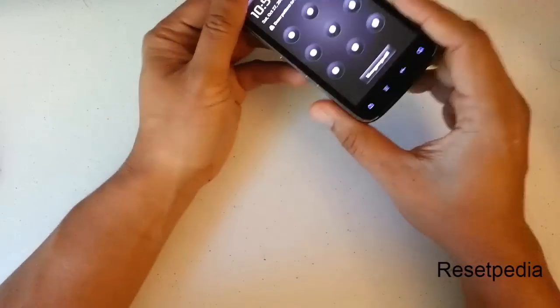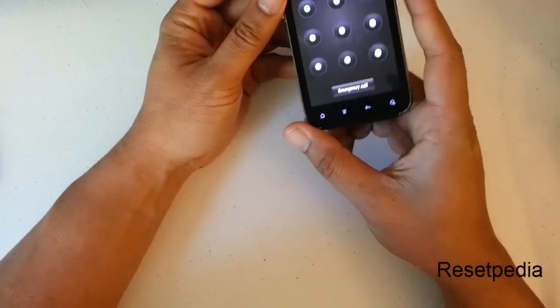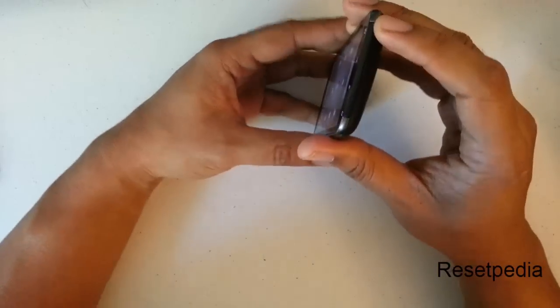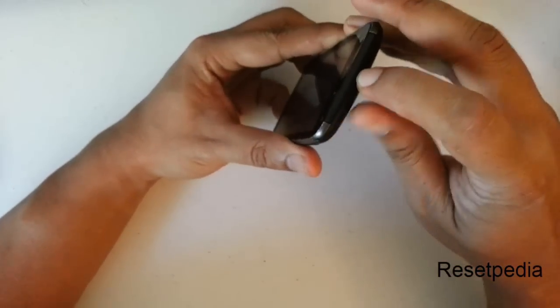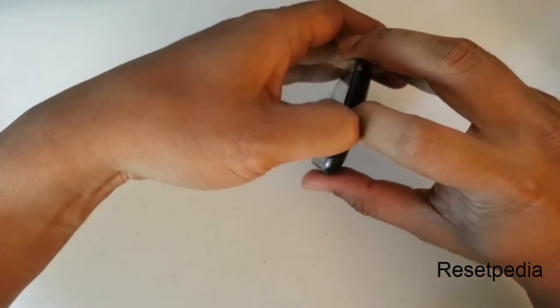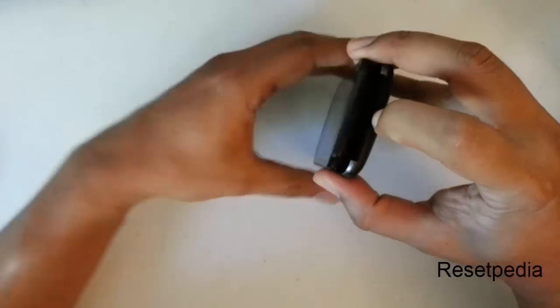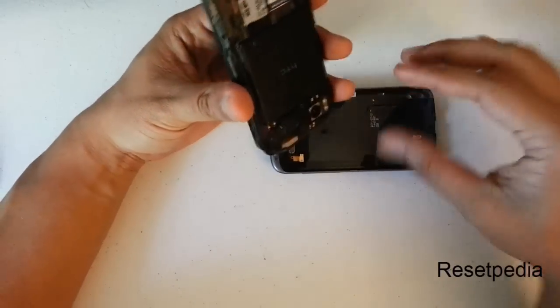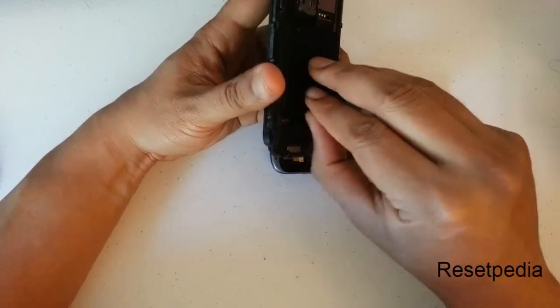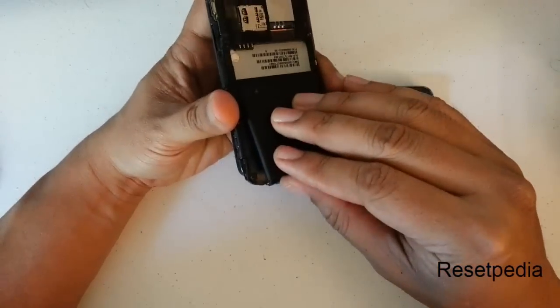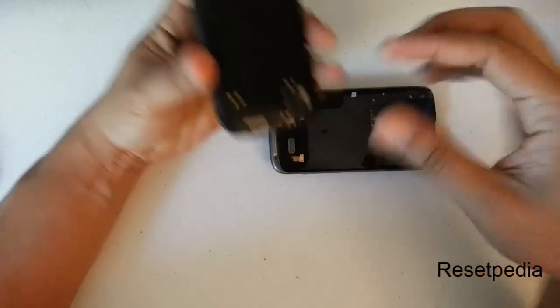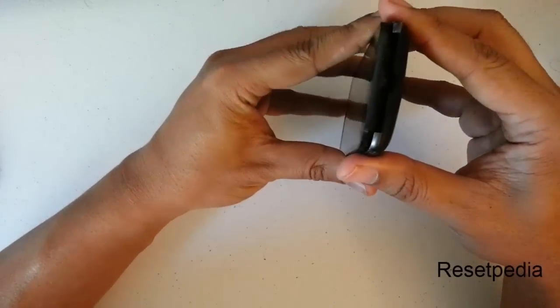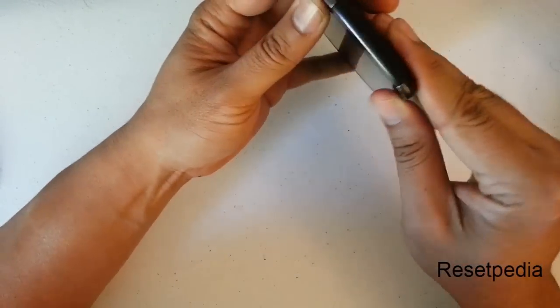So the first thing we want to do is we want to remove the battery cover. There is a little button right on the bottom there. Press down on it, then just move the phone forward and it comes out. Then we want to remove and reinsert the battery. Then we will put the cover back on.